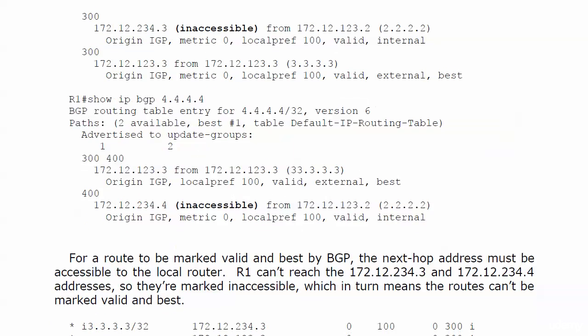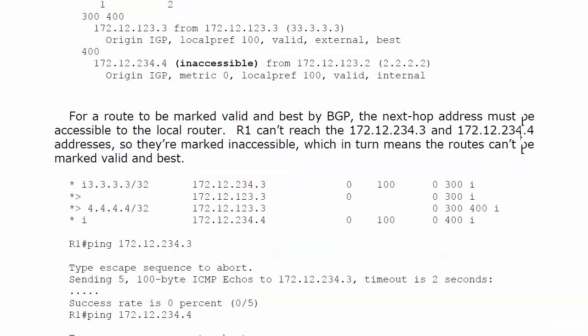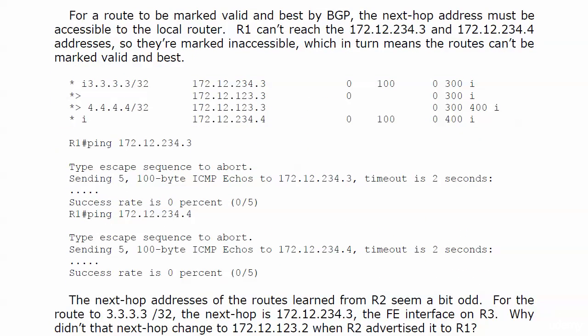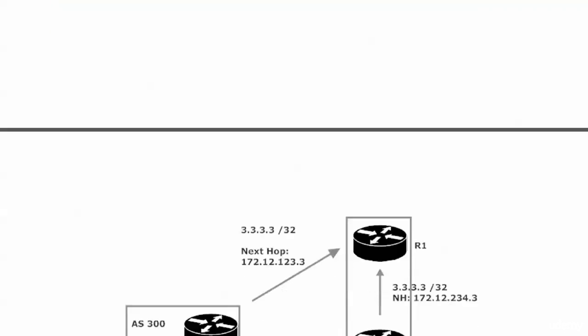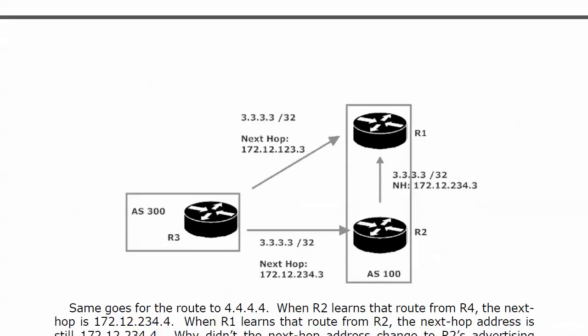Now let me scroll down here a little bit. This is all the same information. But I want to go back to these next-top addresses because that may seem a little odd to you. And I've got some diagrams here that's going to kind of remind us about the IP addressing in a moment. But here's my question. The next-top addresses of the routes learned from router 2, why are they 234.3 and 234.4? If we're learning it from router 2, why doesn't the next-top IP address change?